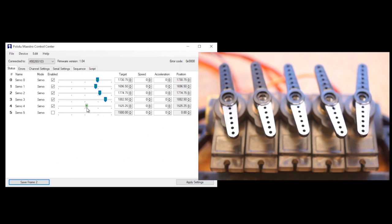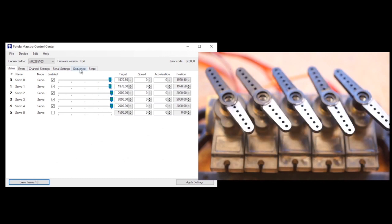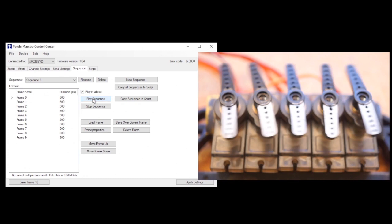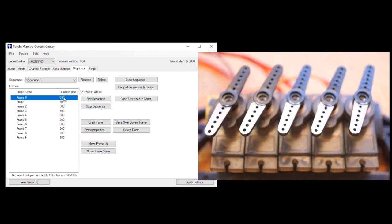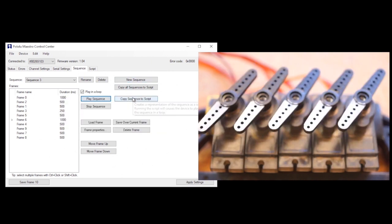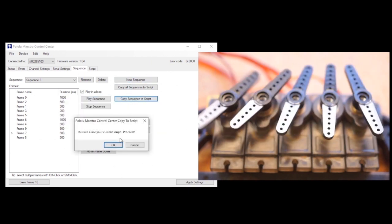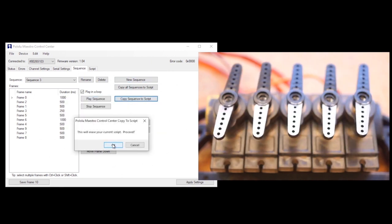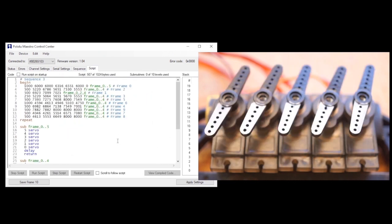Next, you jump over to the Sequence tab where you can play back that sequence you just made, add, delete, or adjust frames, tweak the timing, and set it to play in a loop if you want. When you're good here, you just hit the Copy Sequence to Script button and it generates all the code for your sequence and loads it onto the board.